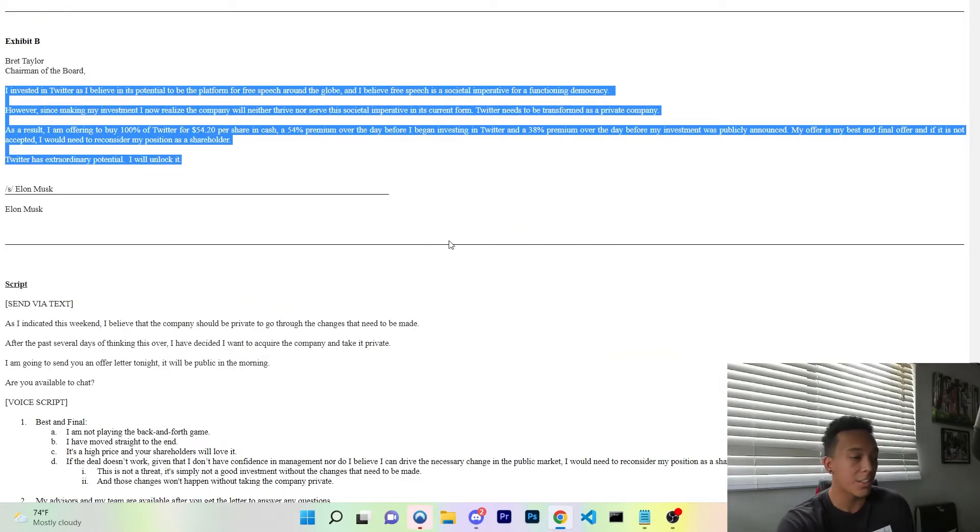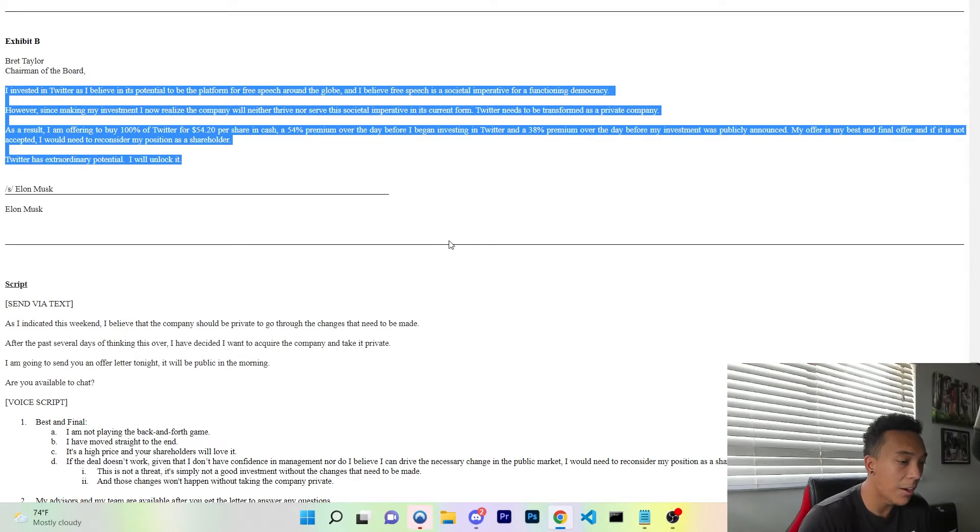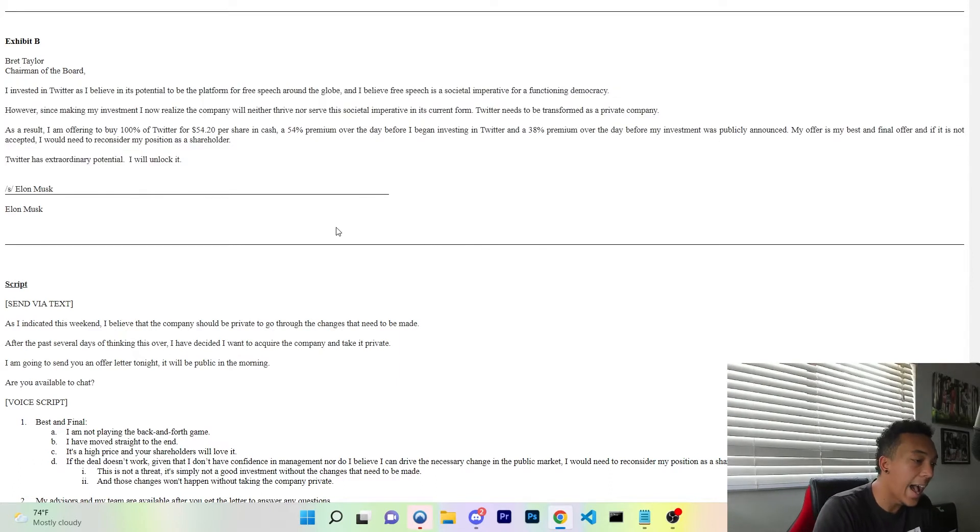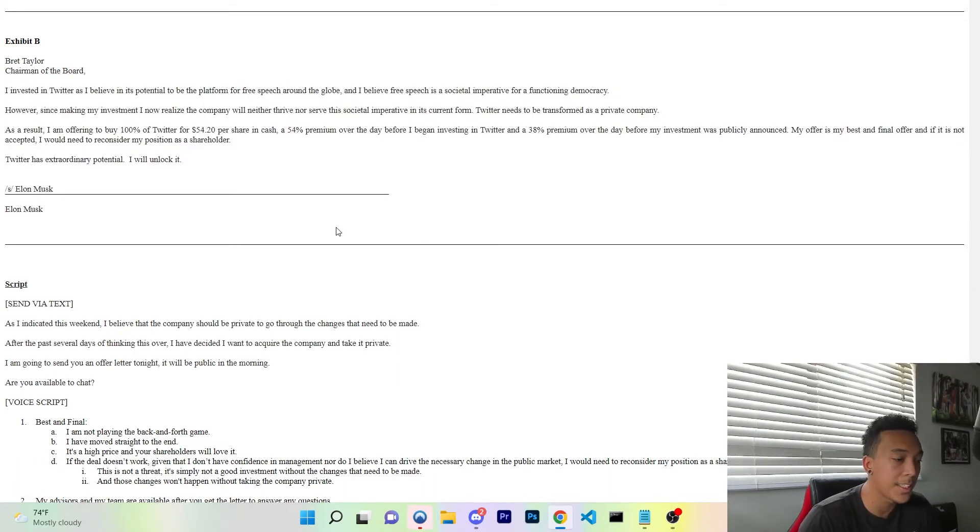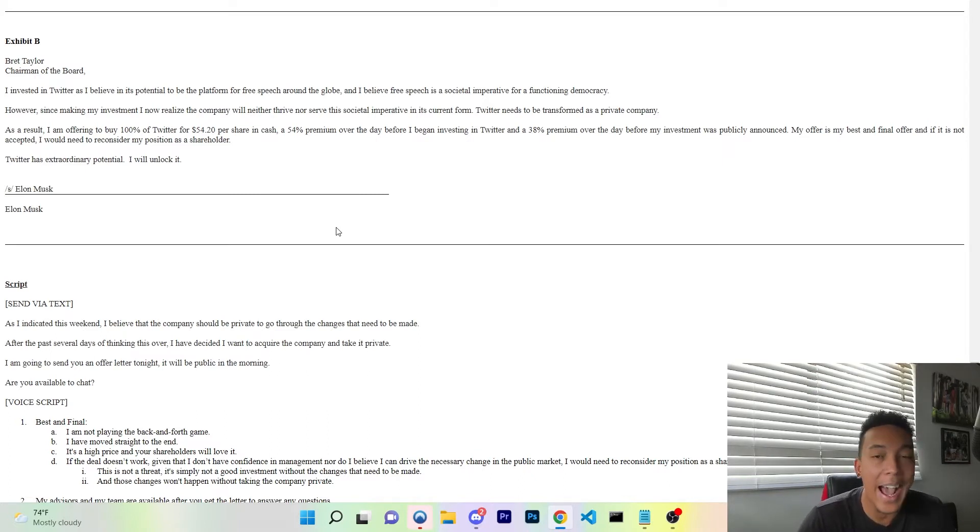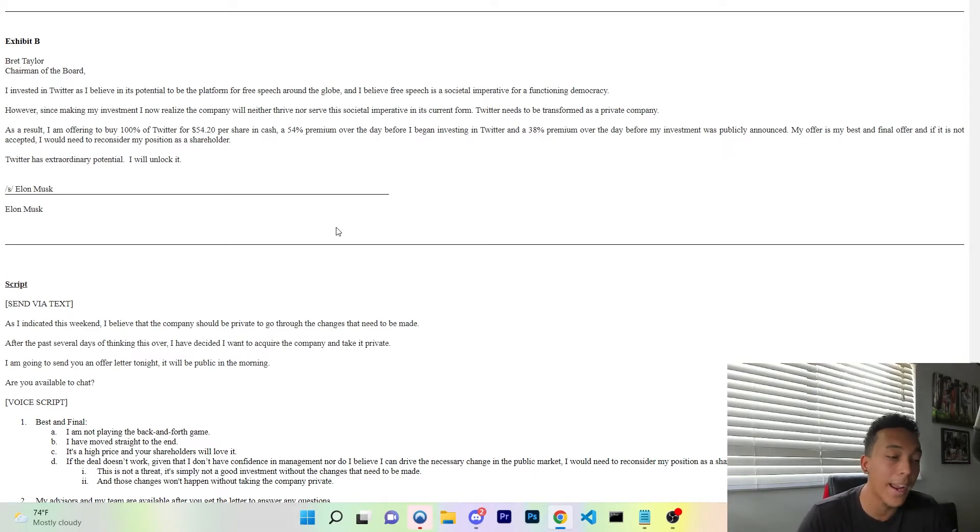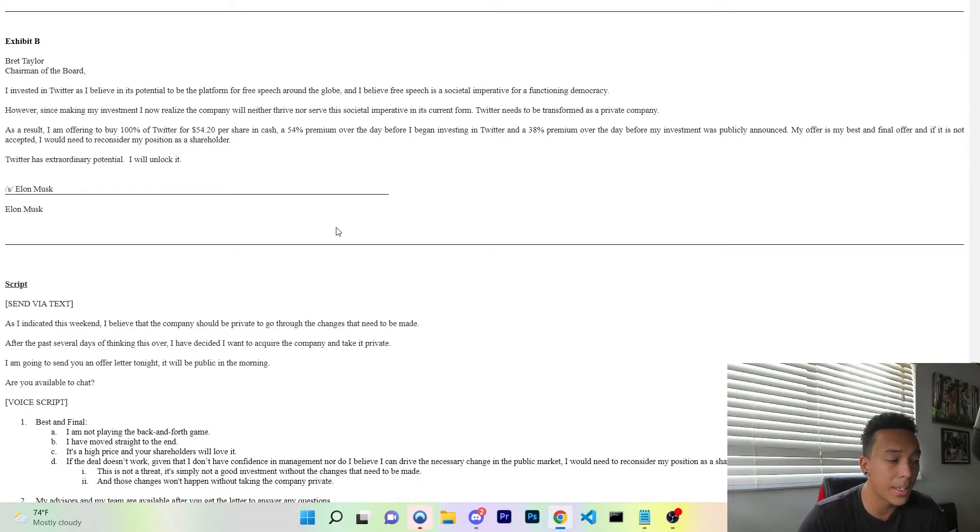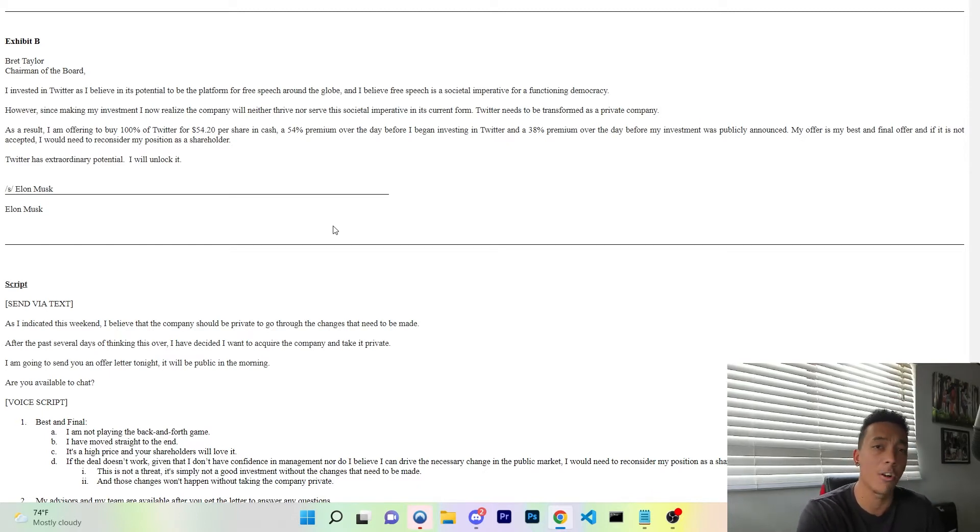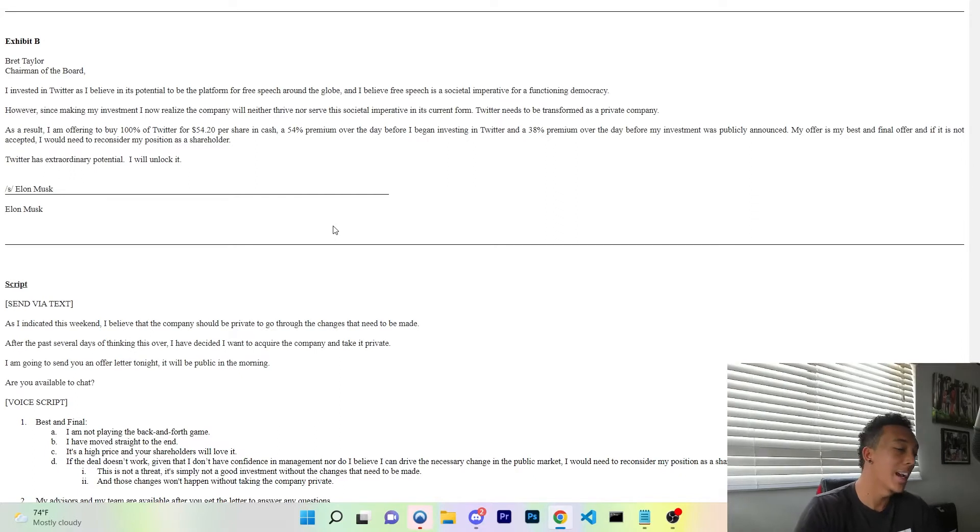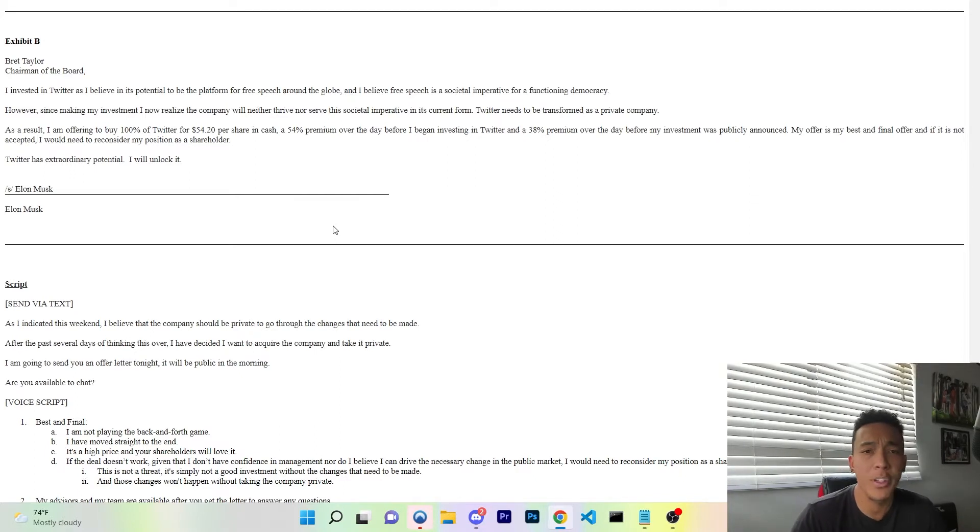We're going to pay close attention to this SEC filing by Elon Musk. He said, "I invested in Twitter as I believe in its potential to be the platform for free speech around the globe, and I believe free speech is a societal imperative for a functioning democracy. However, since making my investment, I now realize that the company will neither thrive nor serve this societal imperative in its current form. Twitter needs to be transformed as a private company."